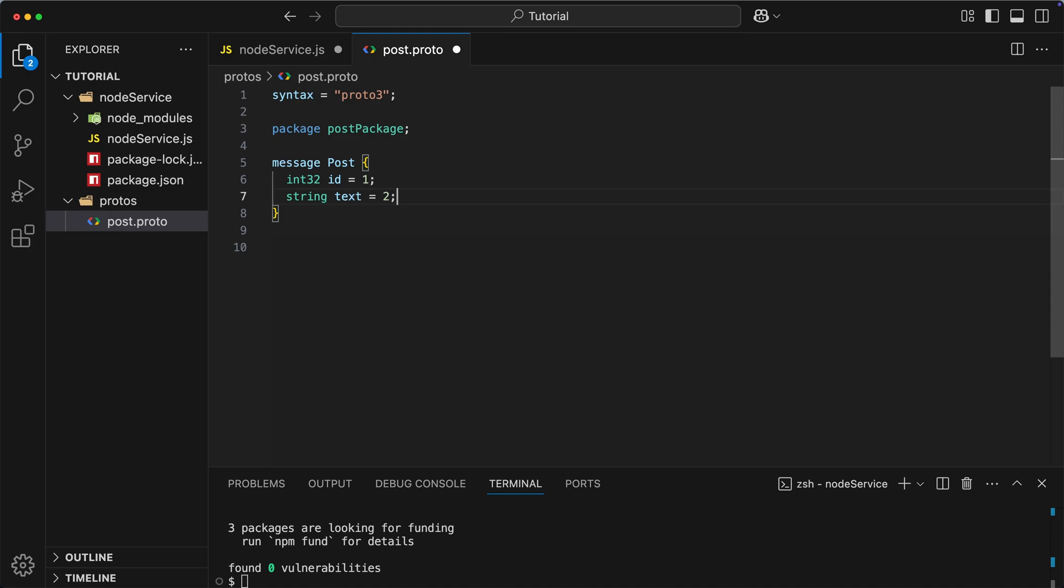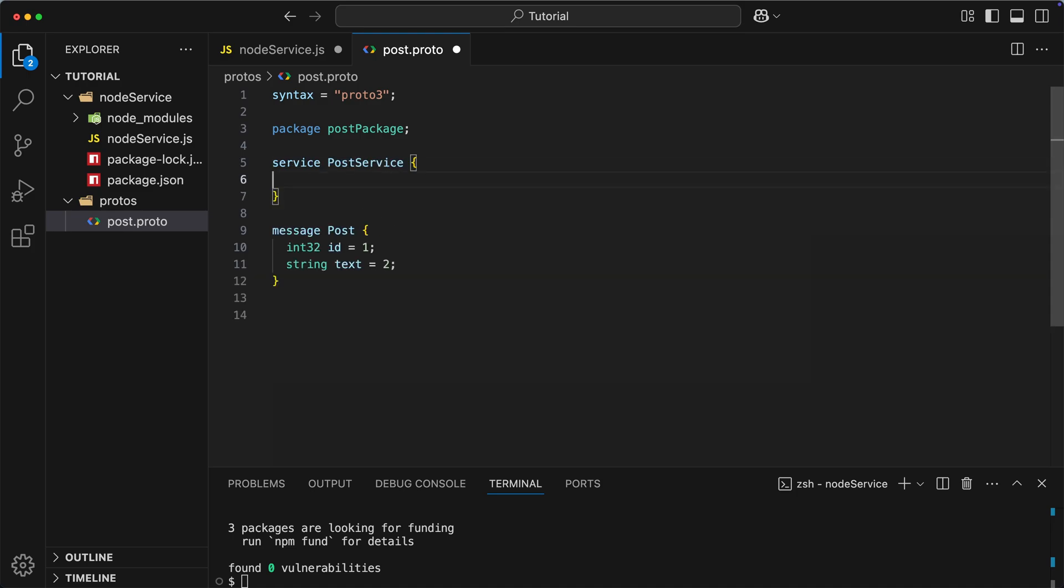Okay, now let's consider what kind of functionality we would like to implement. Well, probably we want some basic operations like create a new post or get the list of existing posts. These operations should be defined inside a service, which is basically a collection of remote procedure calls. So, first we type rpc, followed by the name of our choice, and then we specify input type and output type. In our case, we say that we declare createPost method, which takes post as an input and also returns the value of type post.